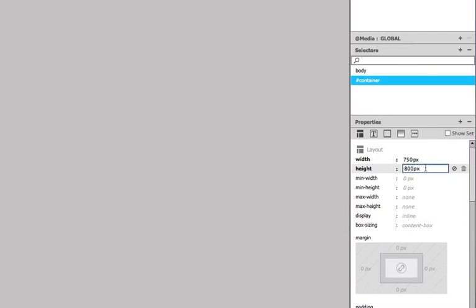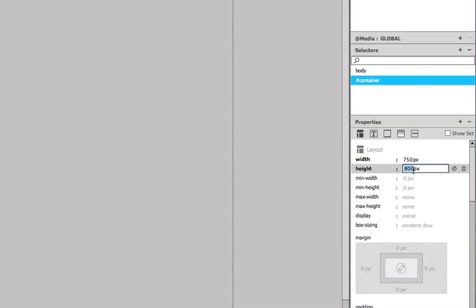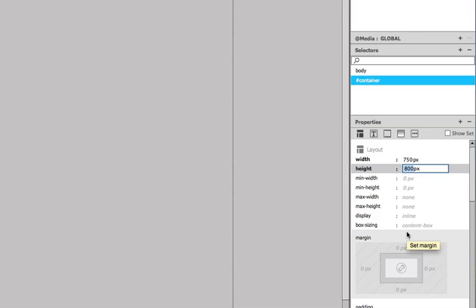We can change this later to auto for height. But for the moment, I just want you to see what—and I hit tab there to move on to the next field. So, it's 800 high by 750 pixels wide.